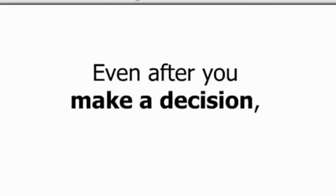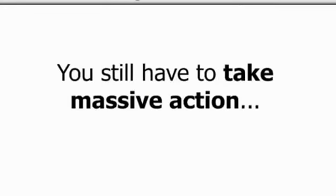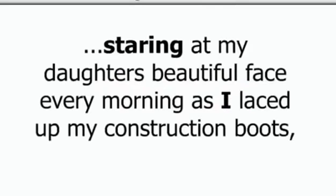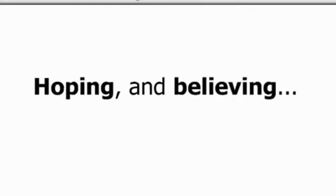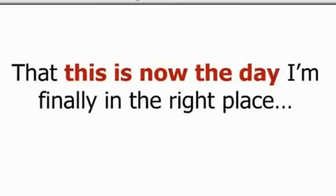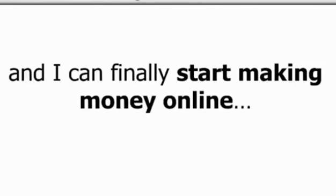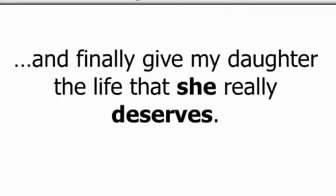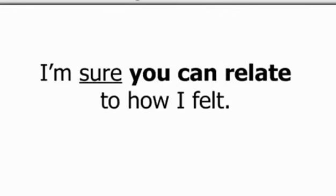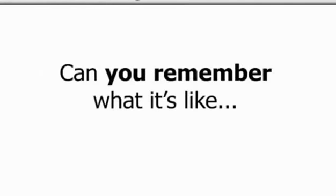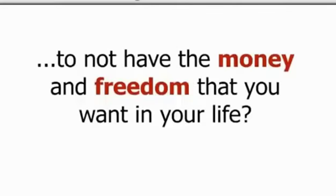Pretty good feeling, but I was still broke. You see, even after you make a decision, you still have to take massive action to get where you want to go. I remember I would wake up staring at my daughter's beautiful face every morning as I laced up my construction boots, hoping and believing that this is now the day I'm finally in the right place at the right time and can finally start making money online on autopilot automatically without picking up the phone. And finally, give my daughter the life that she really deserves. I'm sure you can relate to how I felt. Can you remember what it's like to not have the money and freedom that you want in your life?